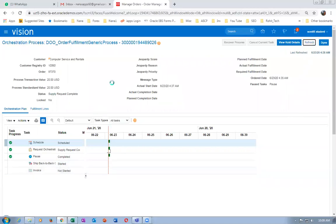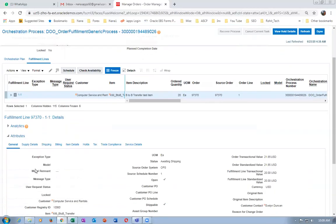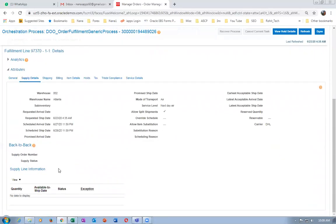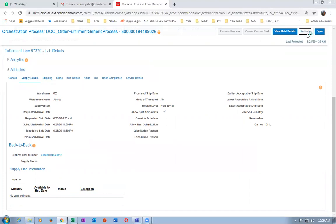It will not say awaiting shipping, it will go on. Go to the fulfillment lines, click on supply details, and you can see the supply orders. The score (supply chain orchestration) will be generated — it will be pushed into the interface tables. The Process Supply Chain Orchestration concurrent is inbuilt and will automatically push it.